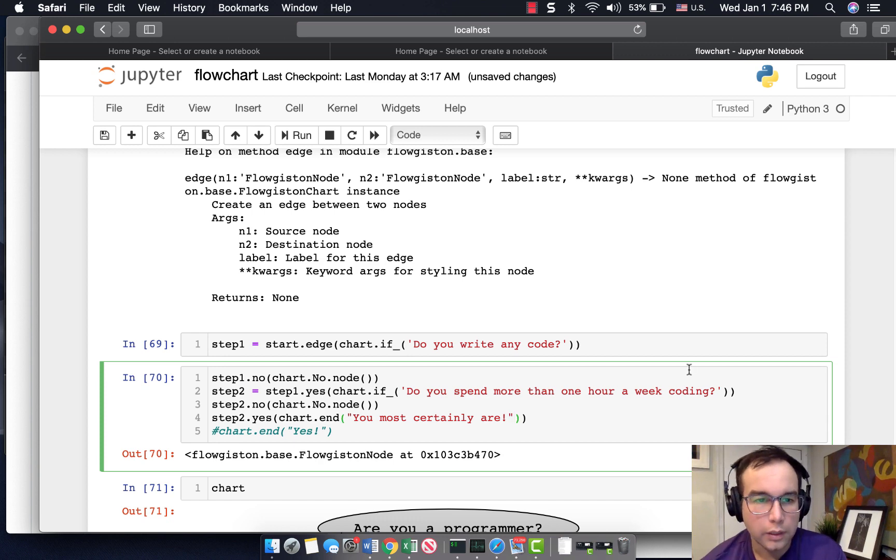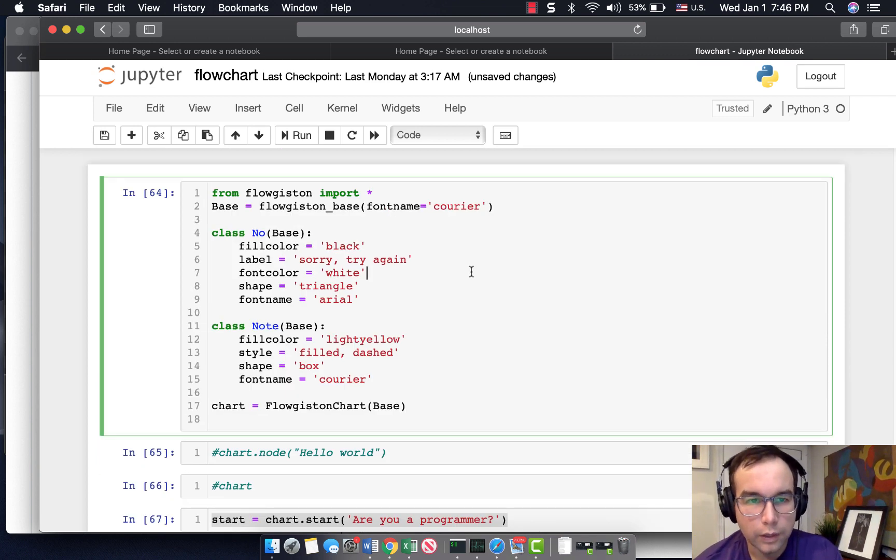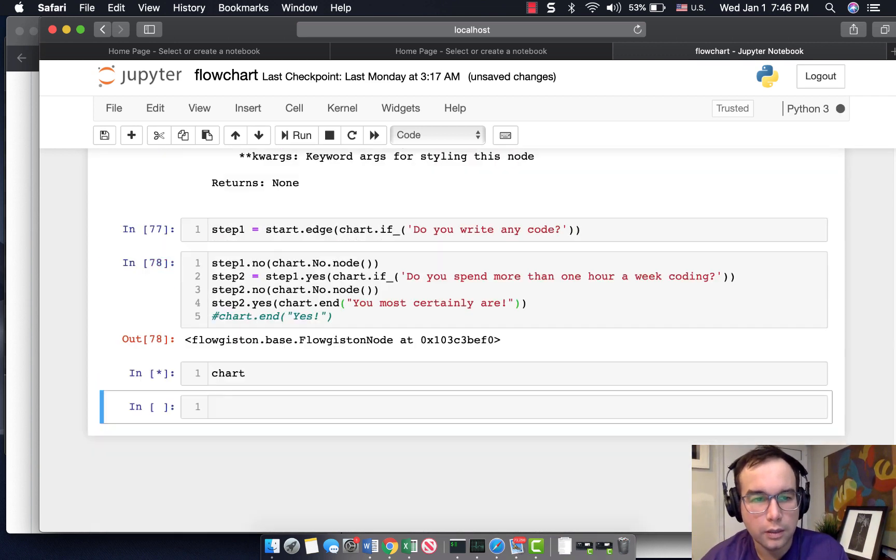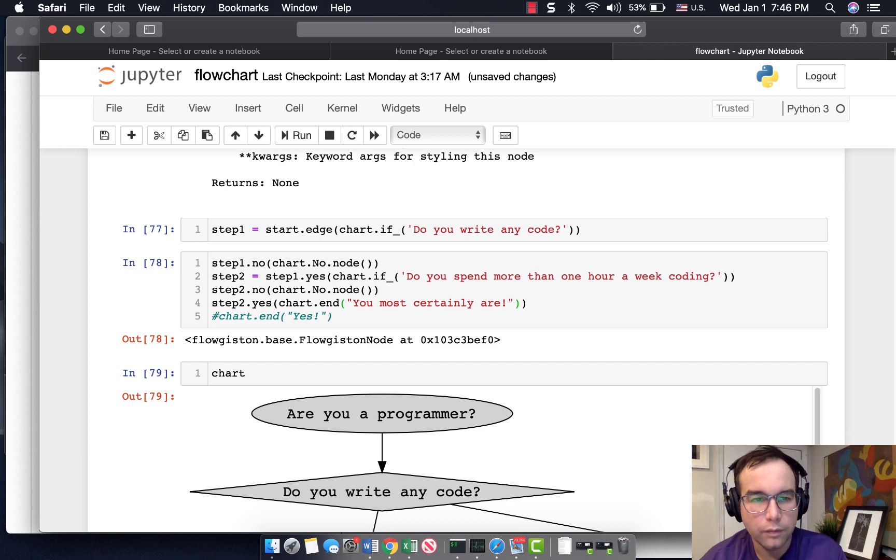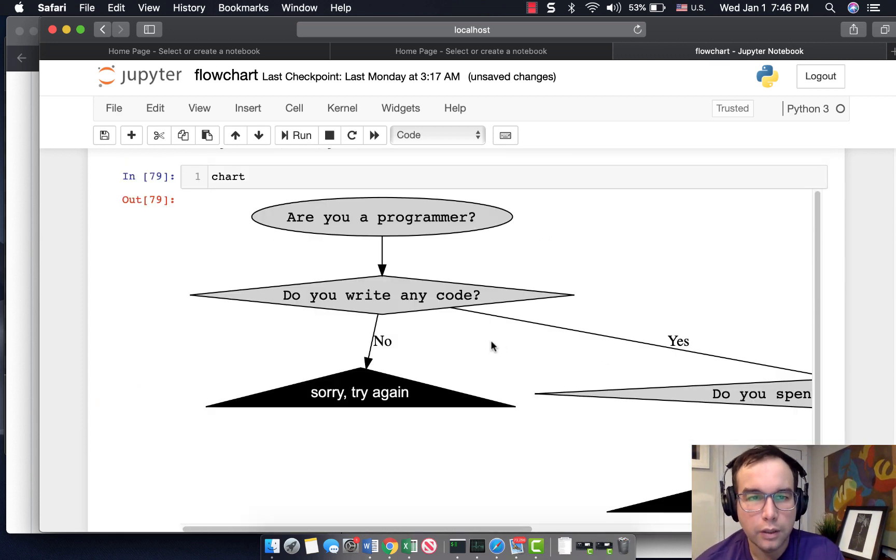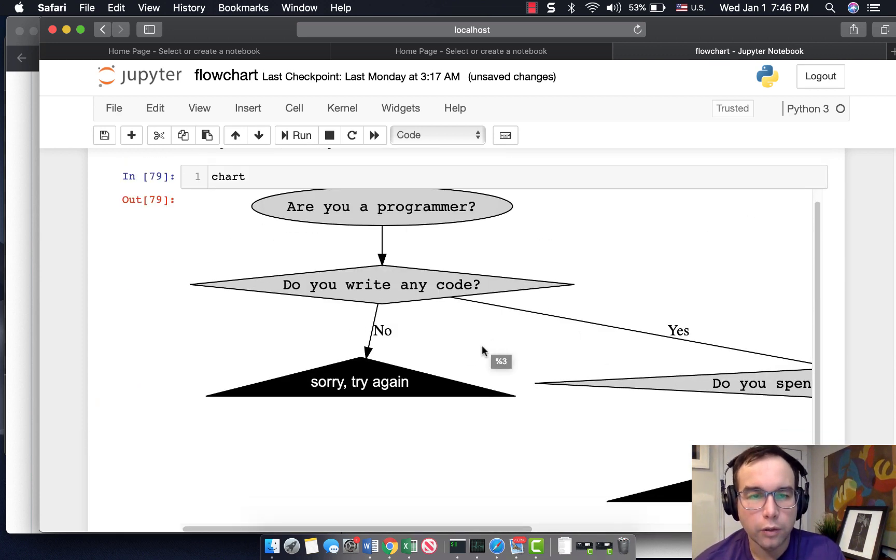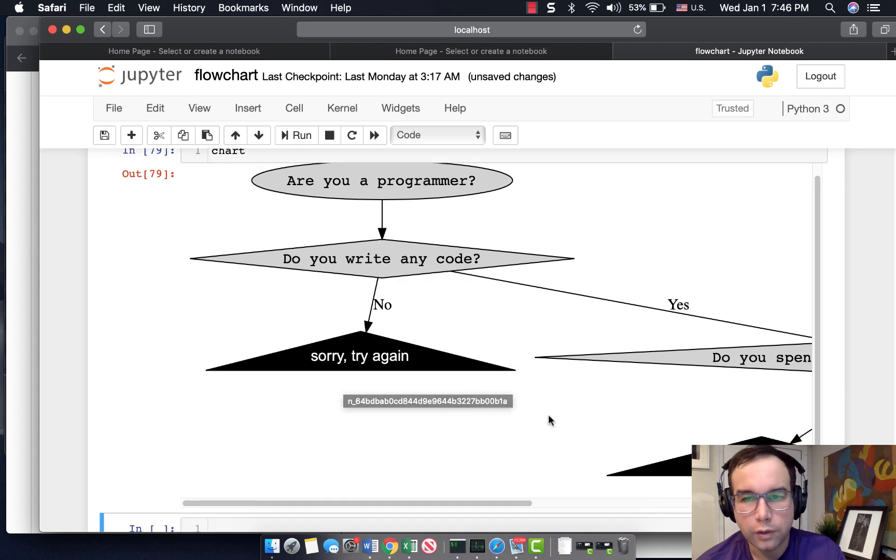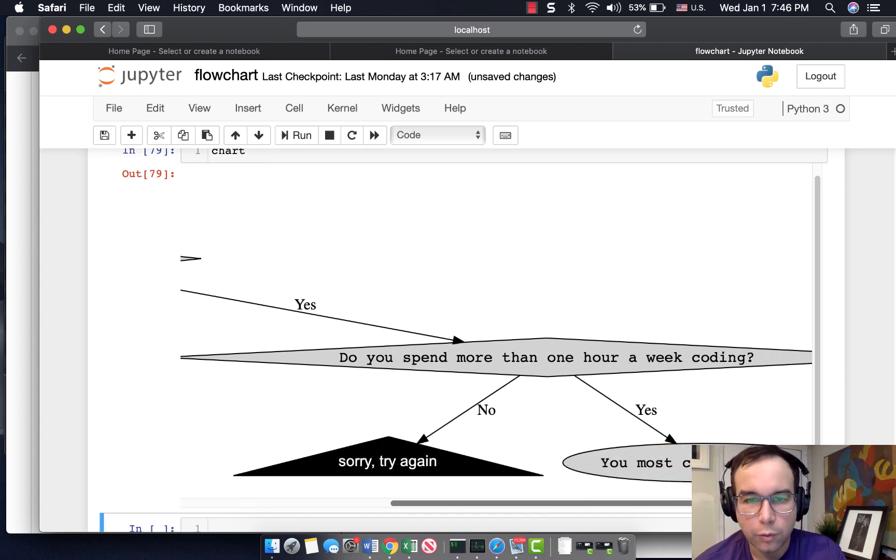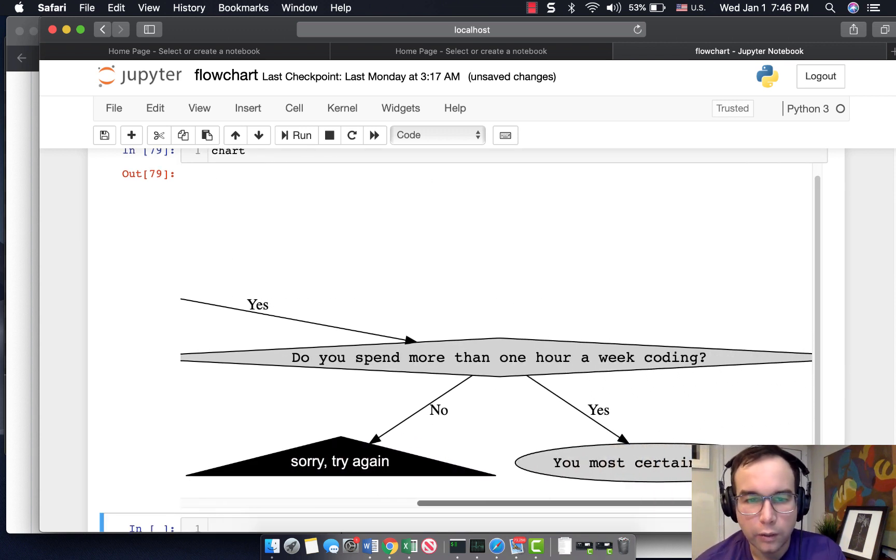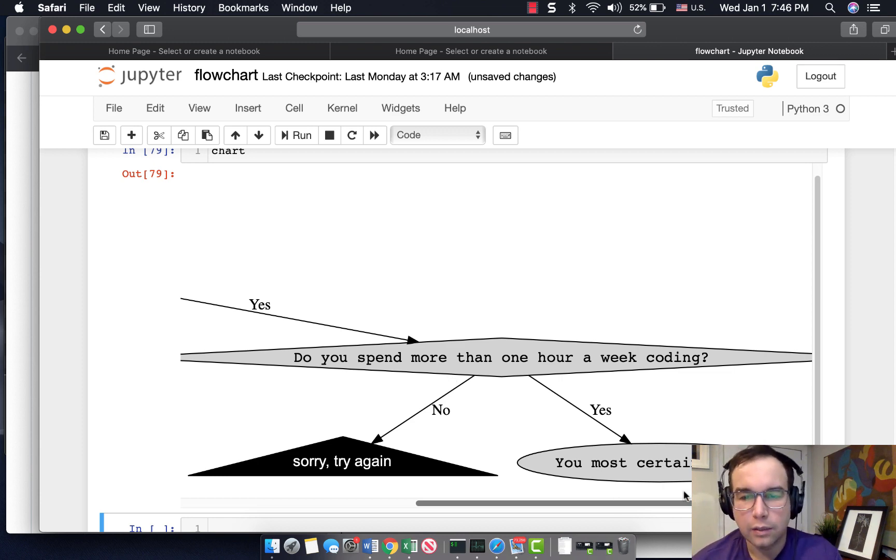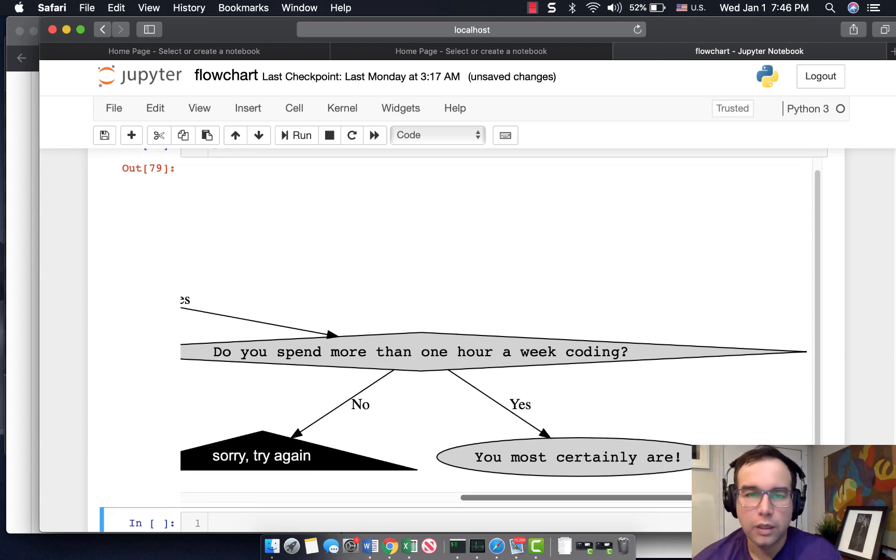Okay. So let's go from the top. You could see that this is a matter of iteration. An iteration. So are you a programmer? Do you run any code? No. Sorry. Try again. Yes. Do you spend more than one hour a week coding? No. Sorry. Try again. Yes. Then you most certainly are.